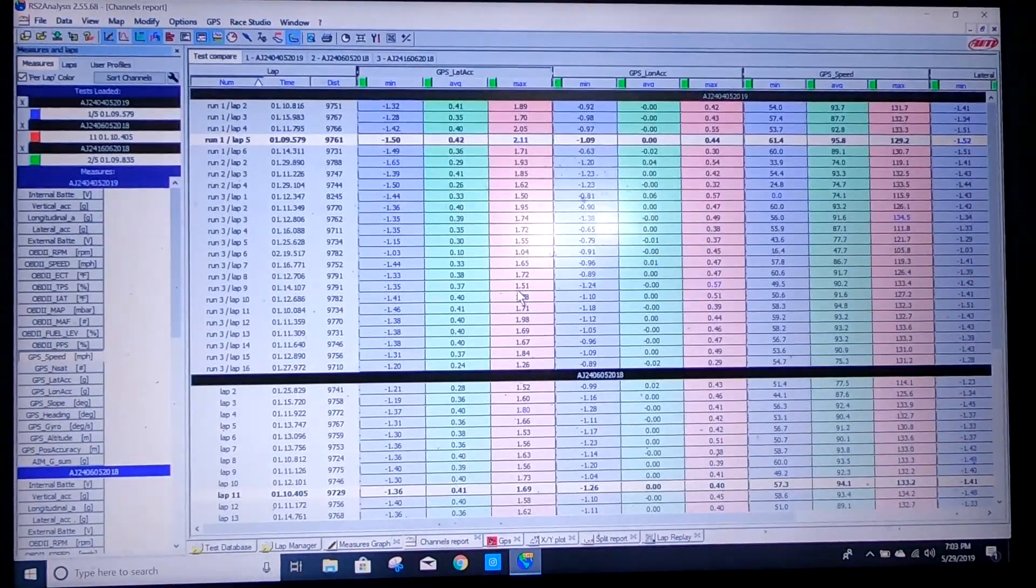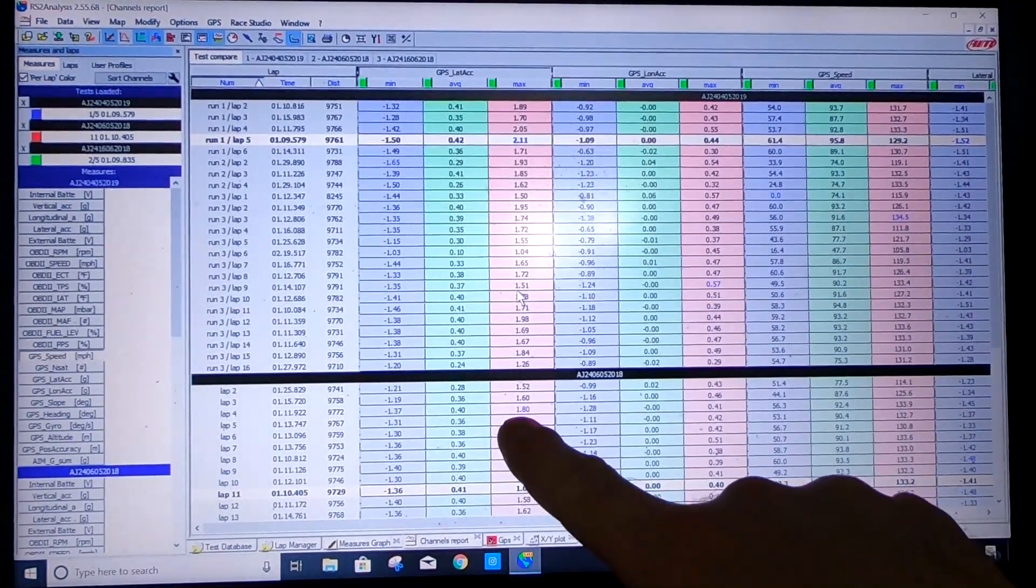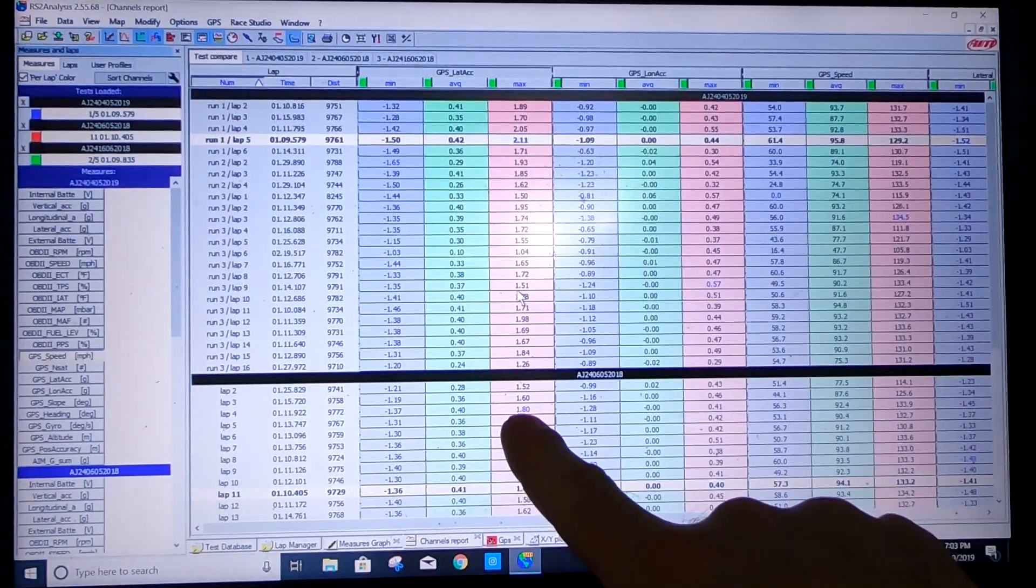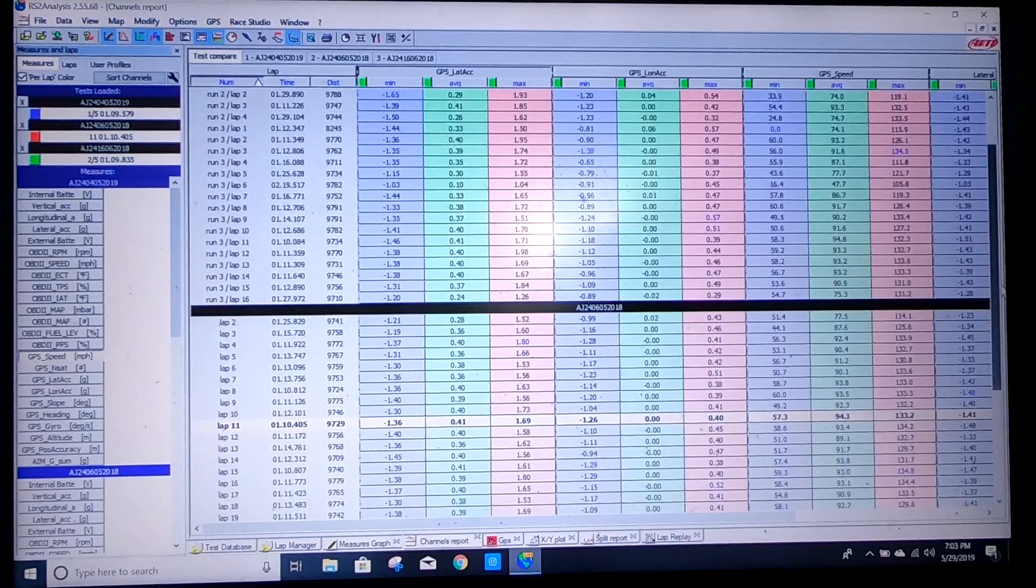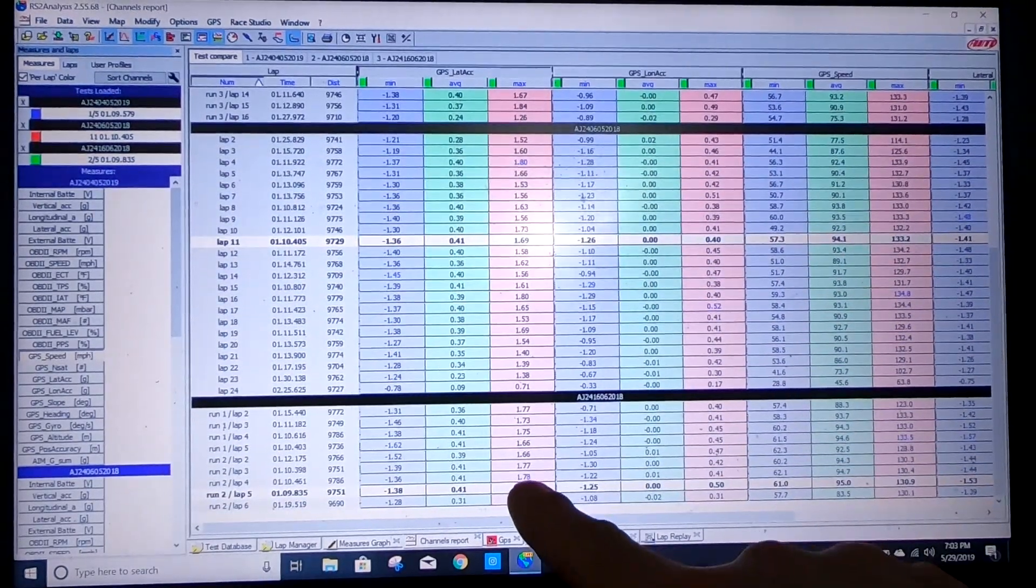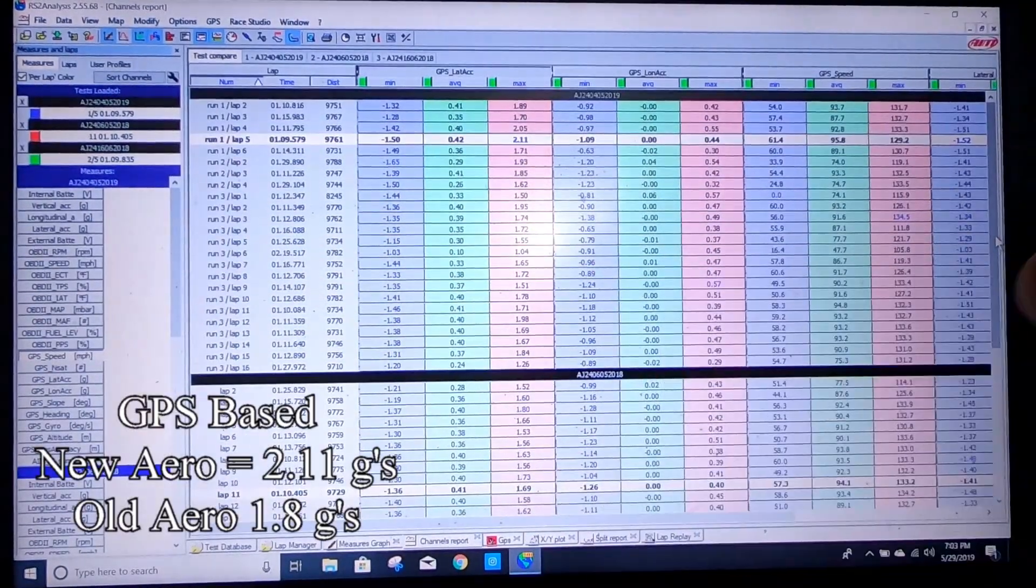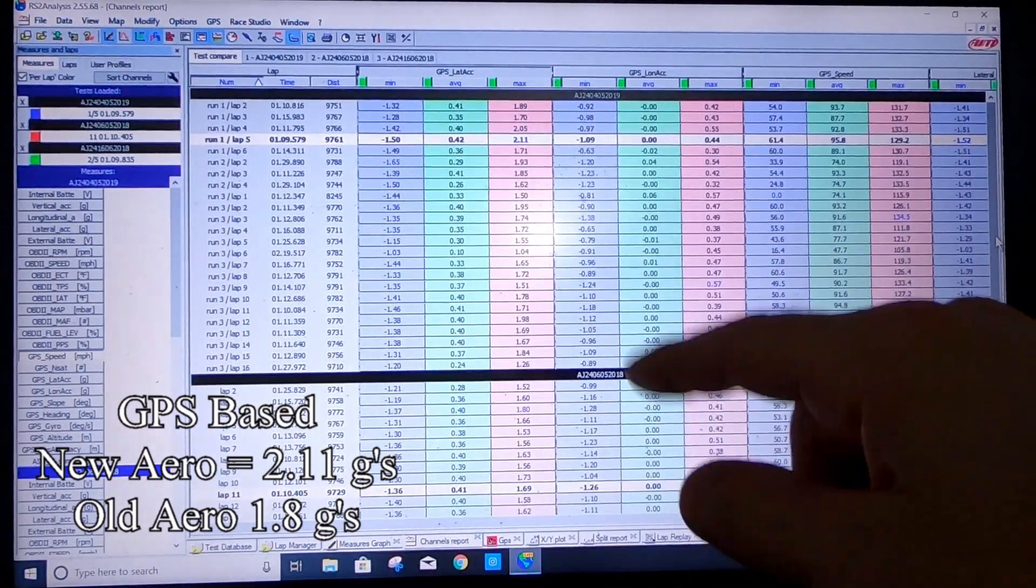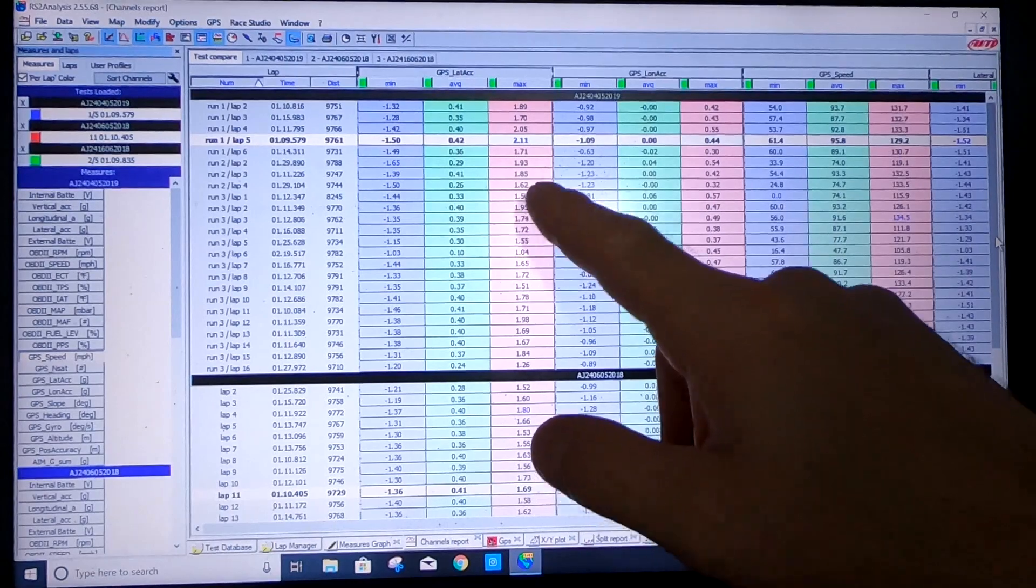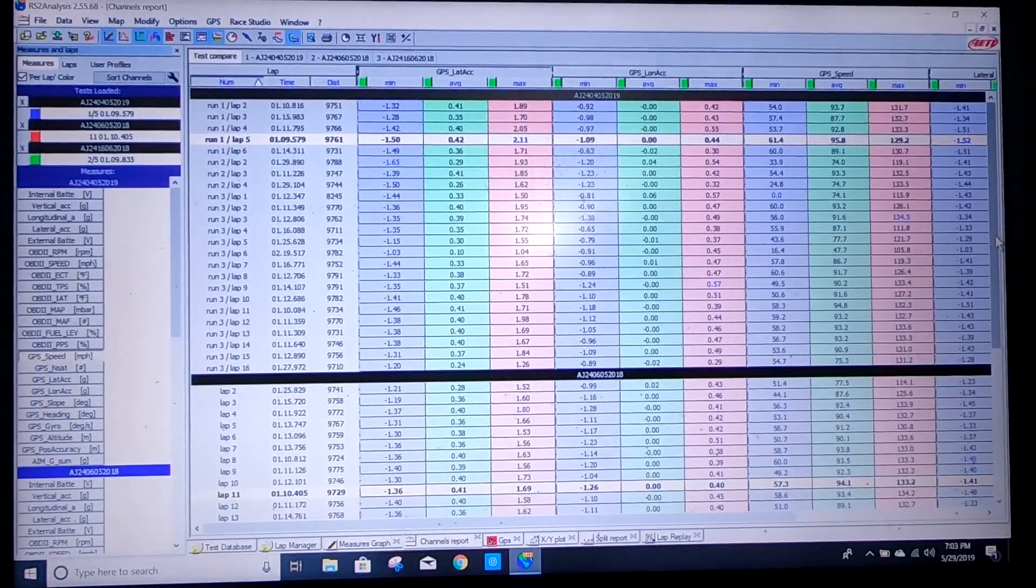2.05, 2.11, so over 2 G's in that turn with the new setup. 1.8 with the old setup. And this one should be a tad bit lower, 1.78 again with the old setup. So again both of our data points show a clear bump in grip with the new aero versus the old.